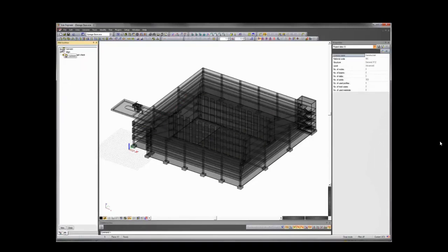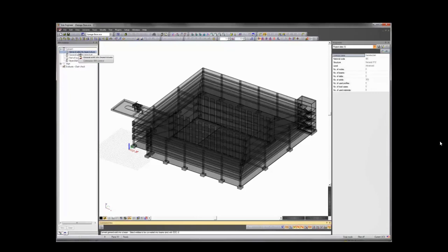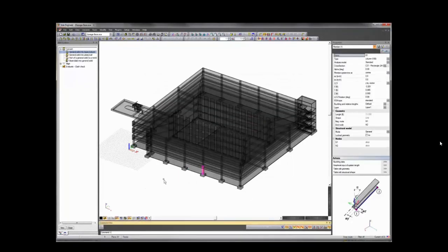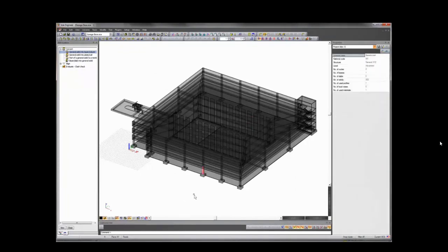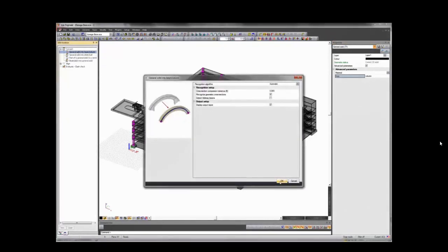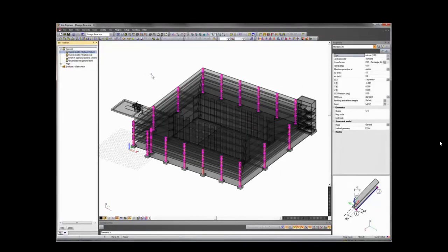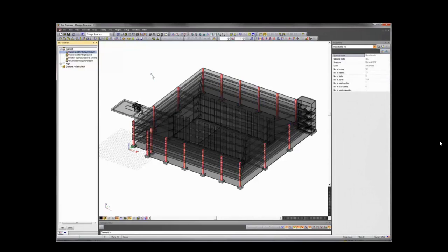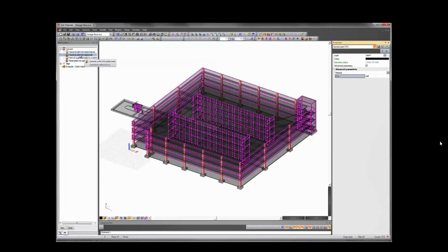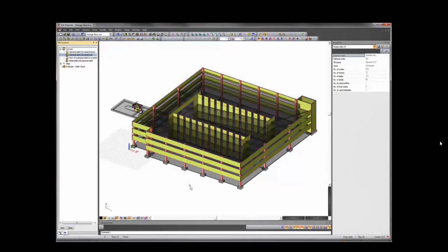We begin by using the conversion tool in the BIM Toolbox to convert general solids into native SIA objects. I select one column, run the conversion tool, and one beam is recognized and converted to a real column in SIA. I then filter all elements by the role 'Column', select all 71 columns, run the same conversion tool, and 71 beams are recognized and converted into native SIA objects. The same can be done for 2D members — selecting a wall, filtering on that role, and running 'General Solid into Plate/Wall', converting 151 slabs into native SIA objects.